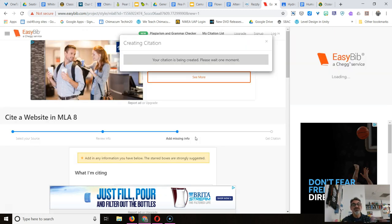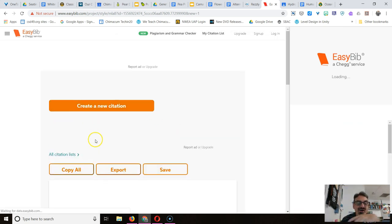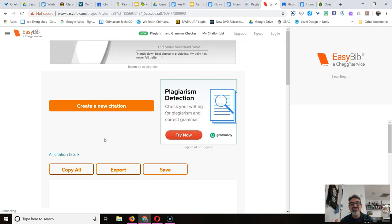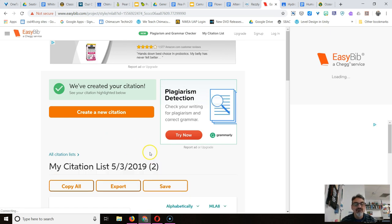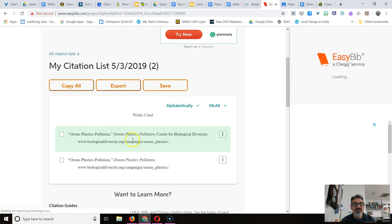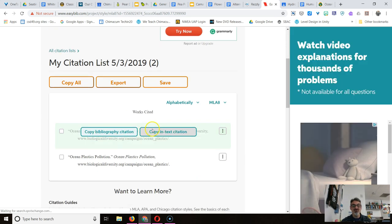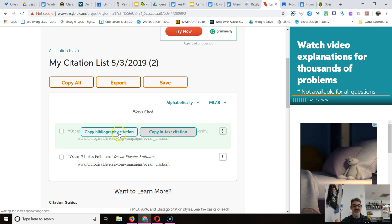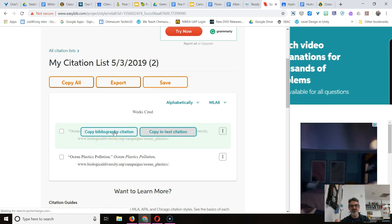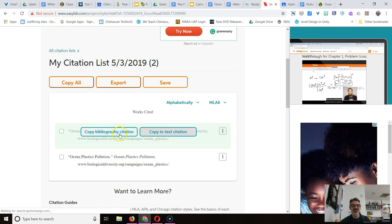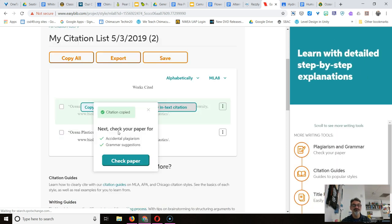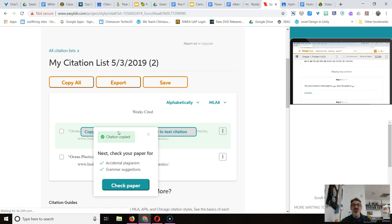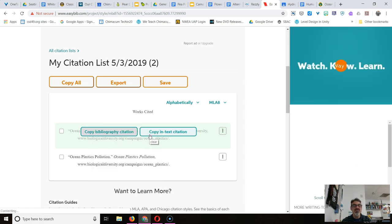But there's more. Okay, we're not done yet. So now it's going to show me the citation in the correct format. My citation list. Alright, here it is in this blue box. And when I hover my mouse over it, I've got two choices: copy bibliography citation or copy in-text citation. I want the bibliography. I'm going to copy that one and I'm done with this one. Close that.